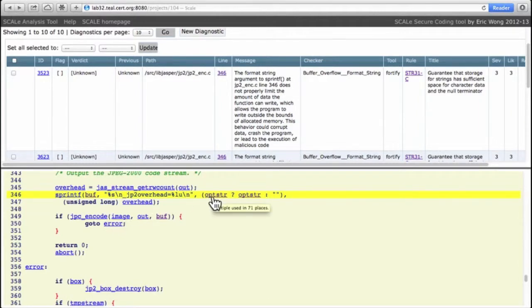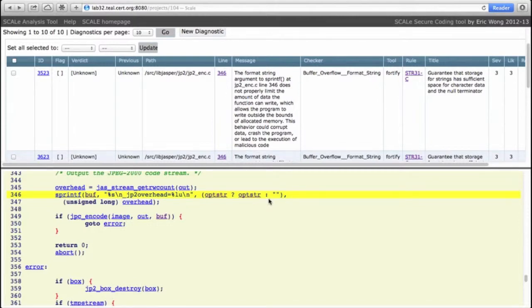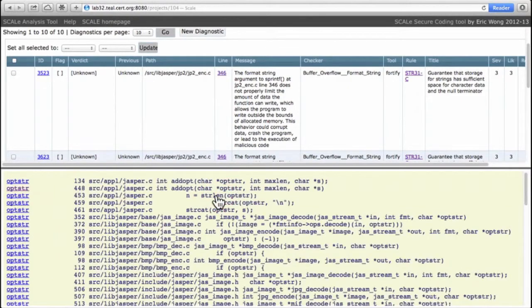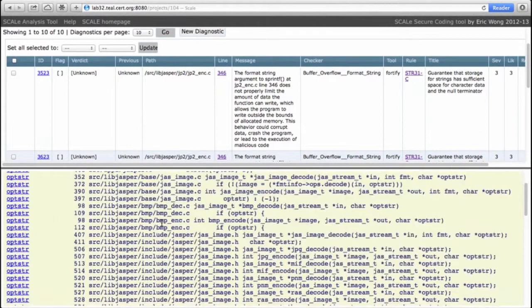So that answers that question. But how big is opster? And furthermore, if opster is null, then clearly this thing simply prints an empty string and no buffer overflow is possible. So we want to know if opster could be a string that's 4096 characters or more.